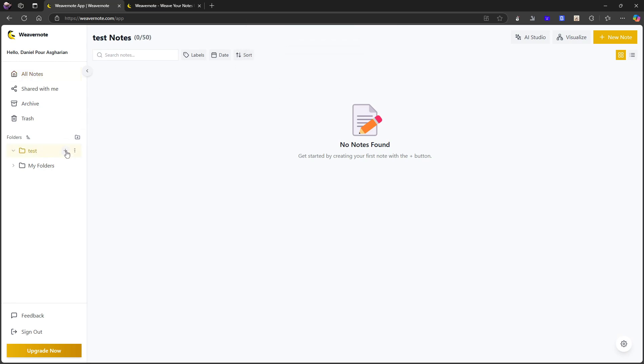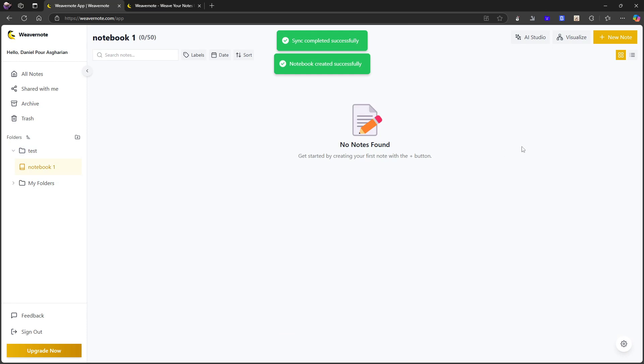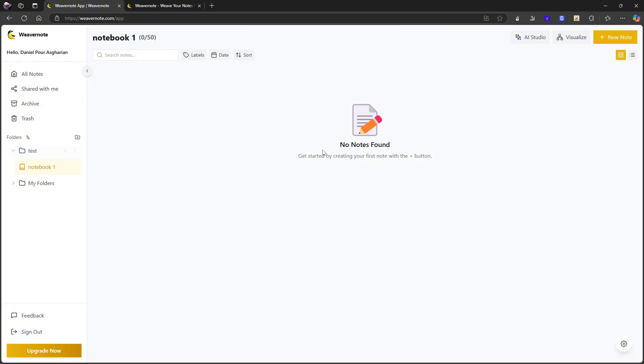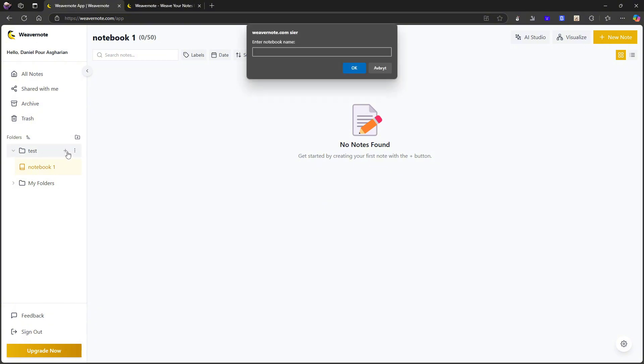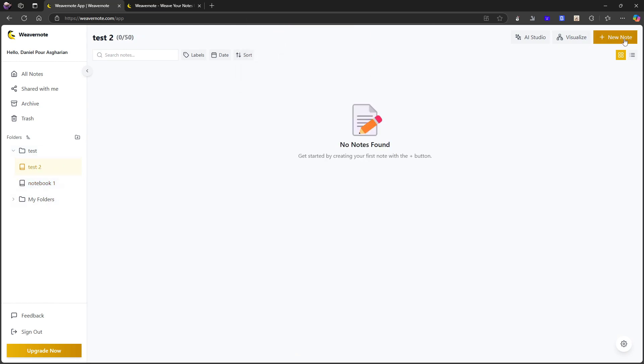We're making a folder and we can create a notebook. So let's call this notebook one. So a notebook underneath a folder. Can I have multiple notebooks underneath my folders? I can. Let's call this test two. So now we have two different notebooks. Let's go ahead and add a new note. I'm really excited for this visual thing right here.